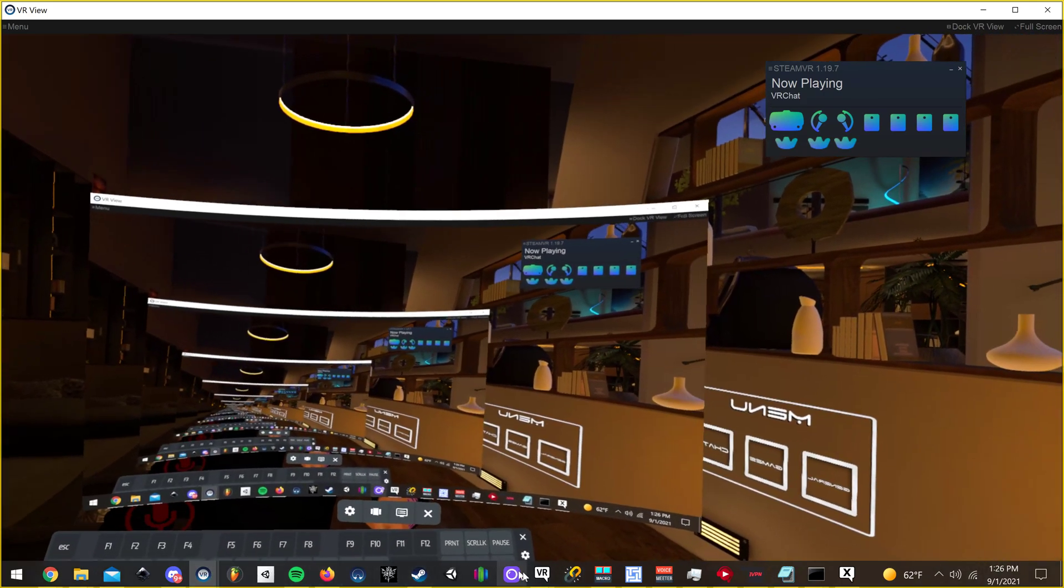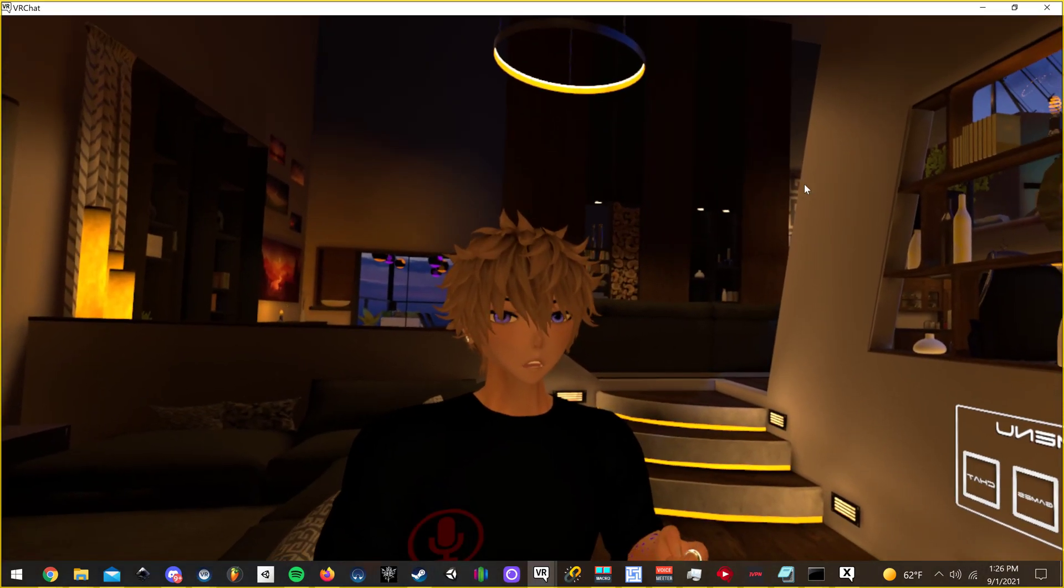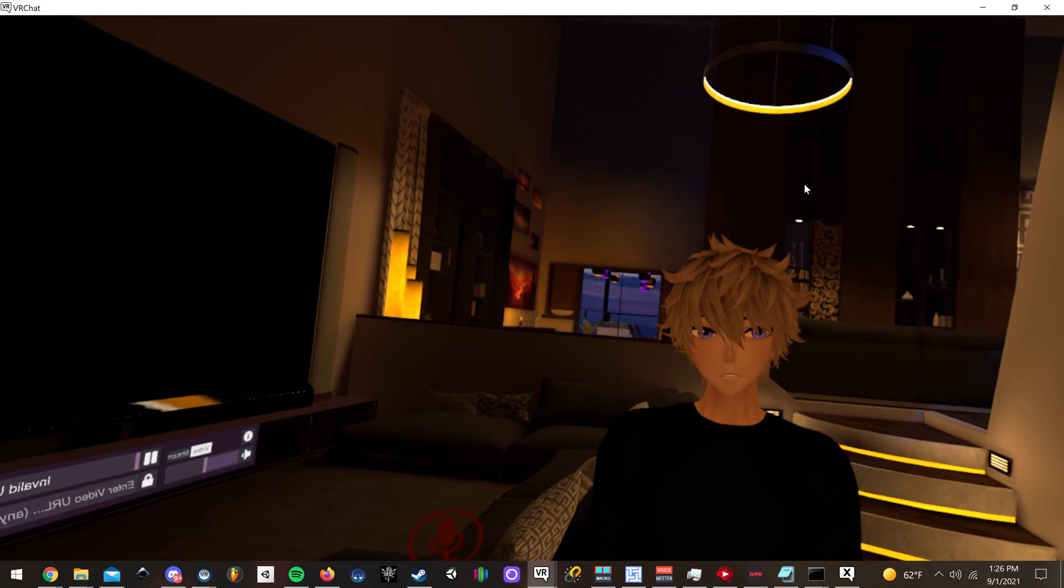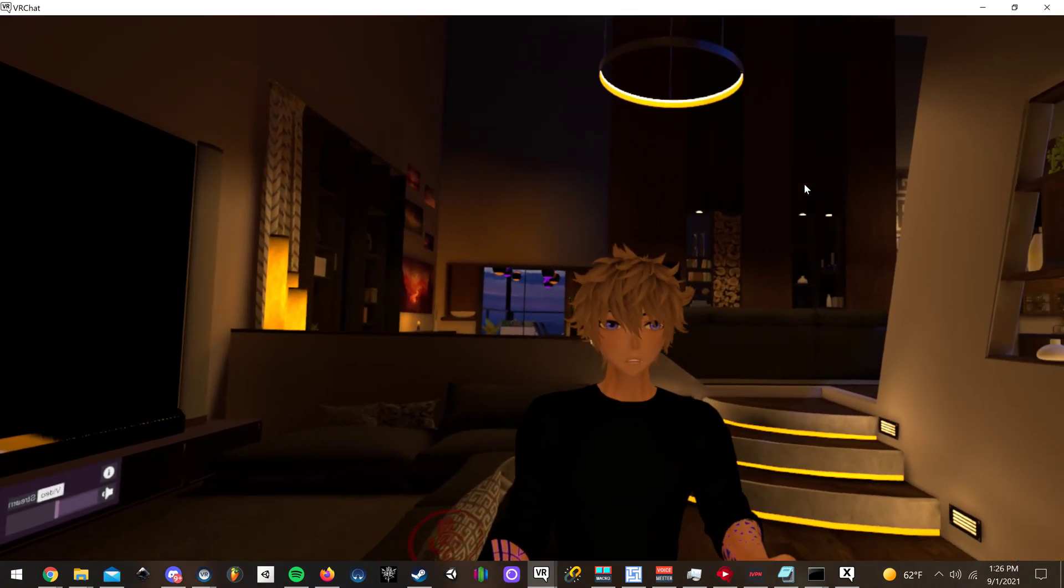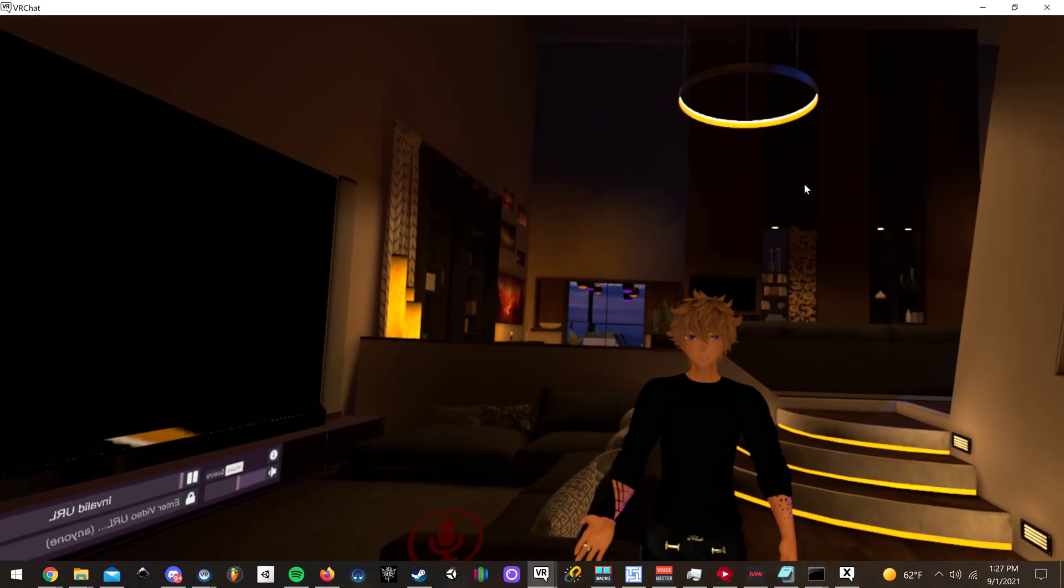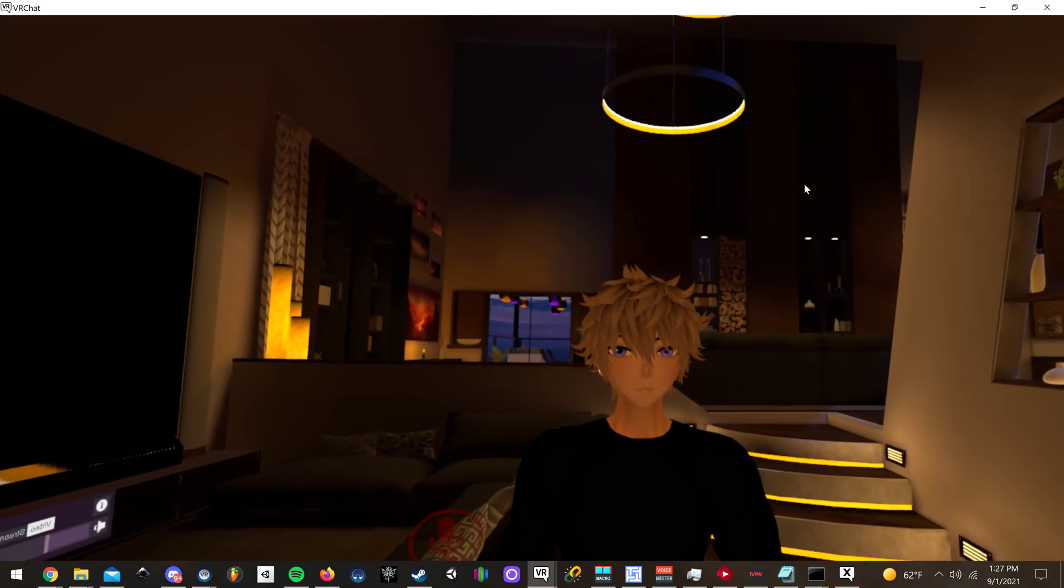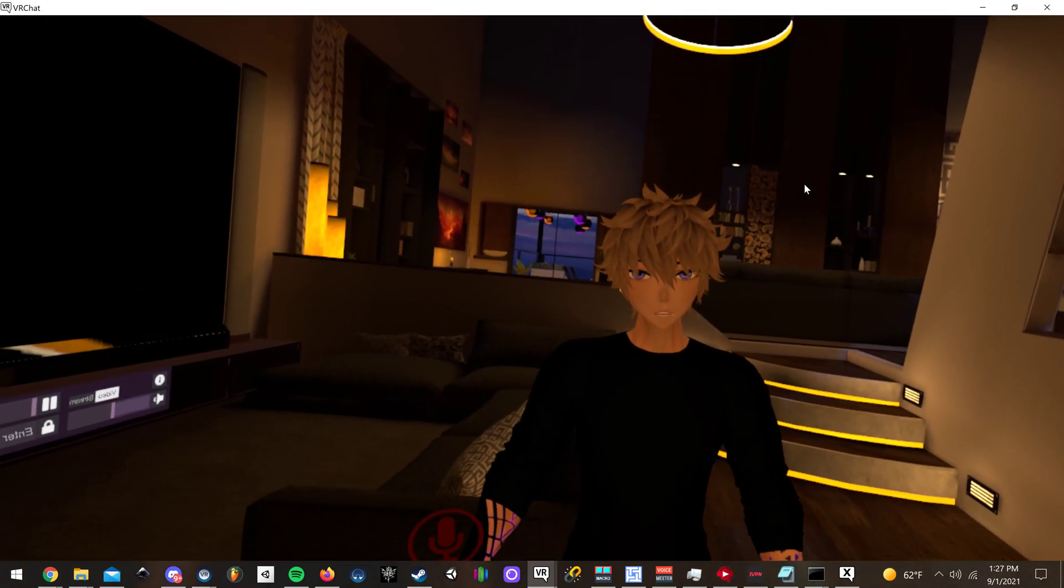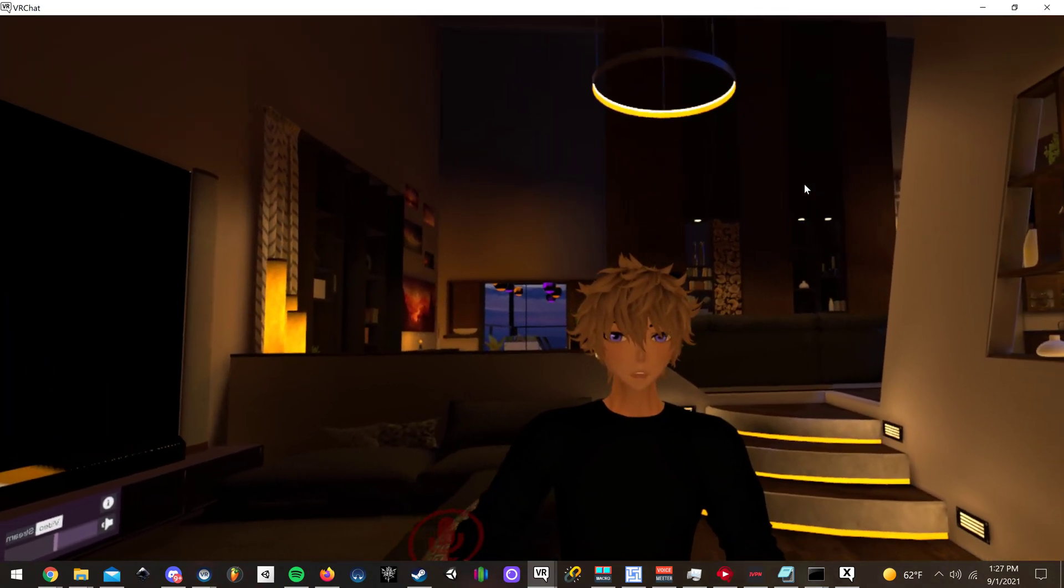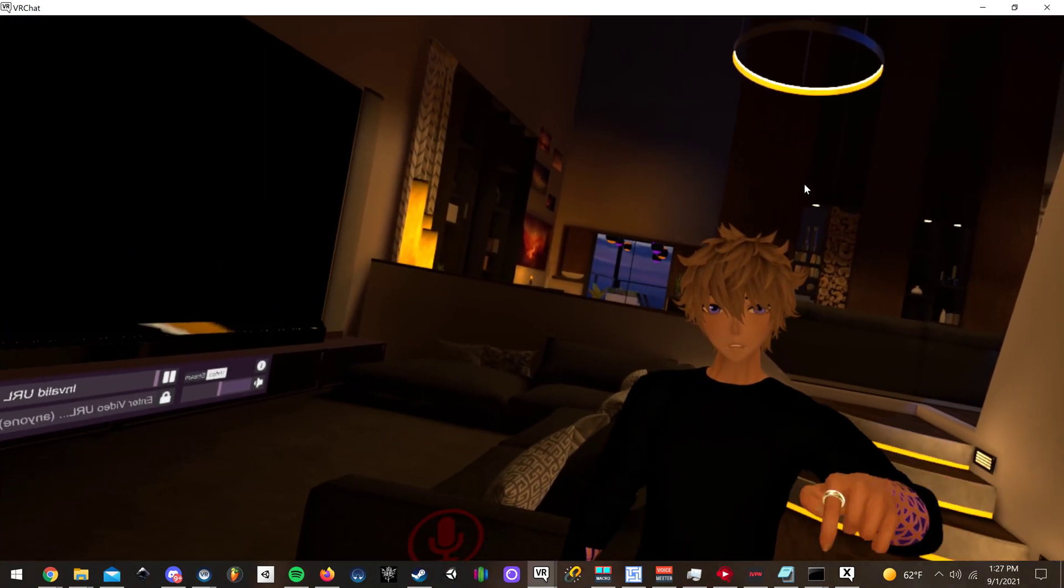I think that pretty much wraps it up for this tutorial. I mean, it's really simple. It should be like that by default with SteamVR, but I don't know, maybe they'll update it later. But I hope that helped a lot of you guys that use full body tracking and see you guys in the next one.